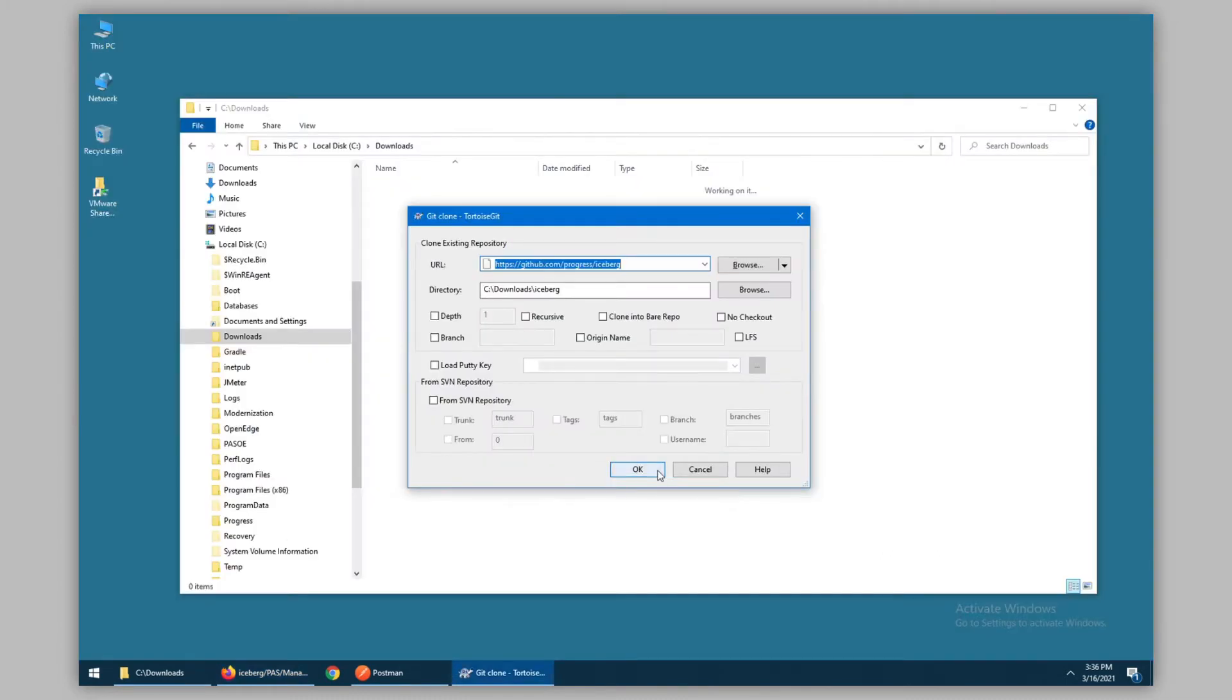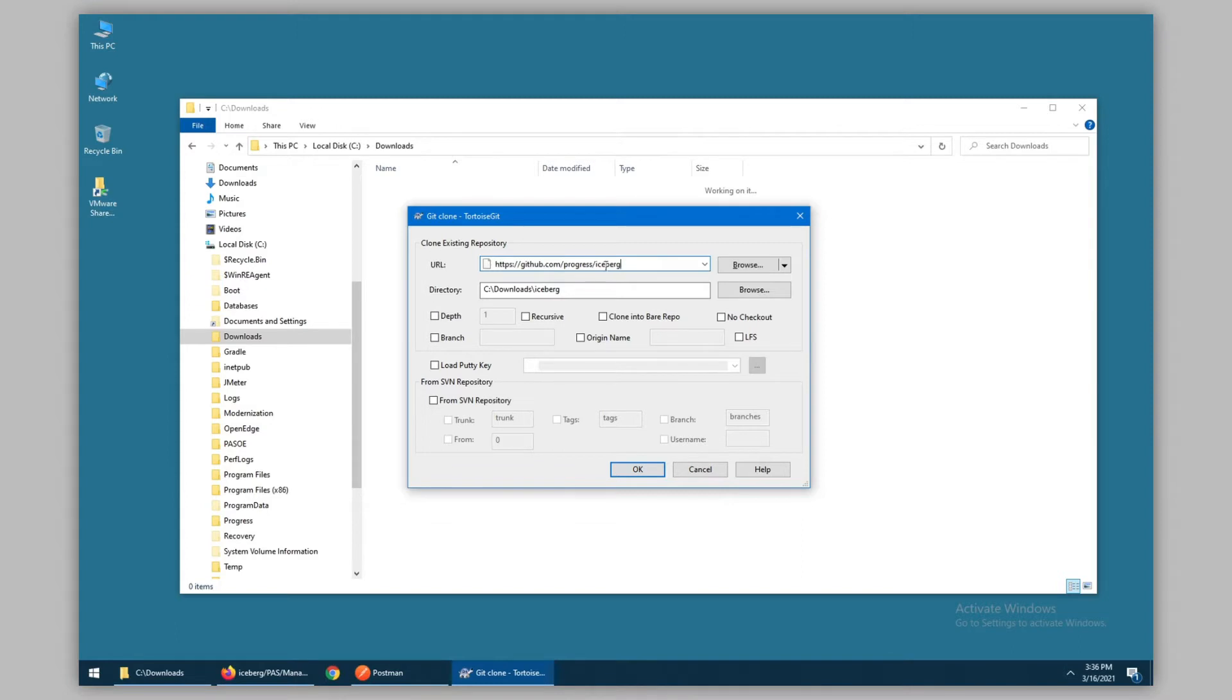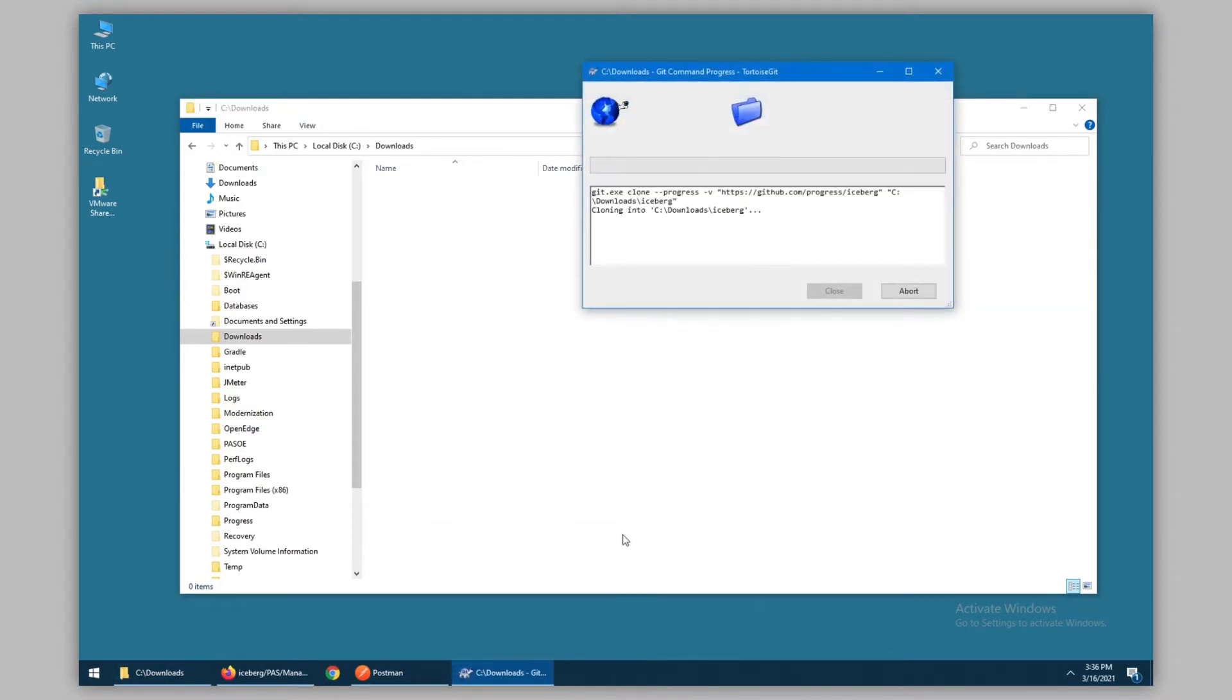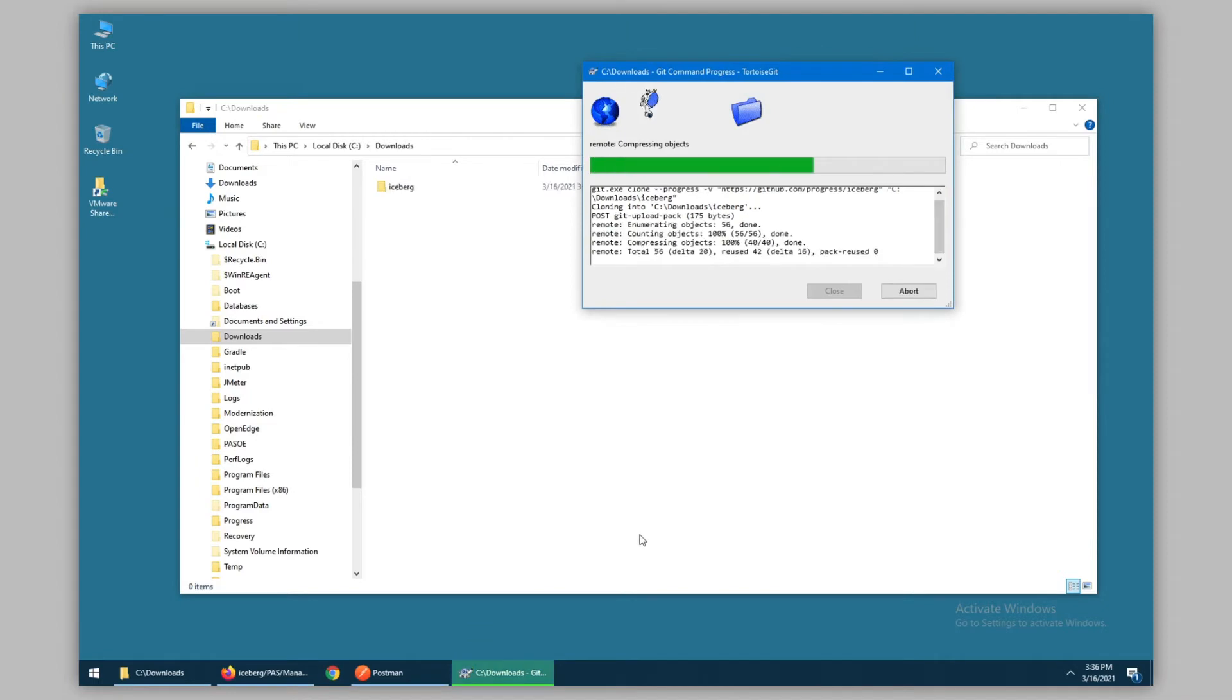Our first step is to clone the repository. Using a tool such as Tortoise Git, we can easily add the URL for the repository, select where we wish that to be cloned, and clone the repository.